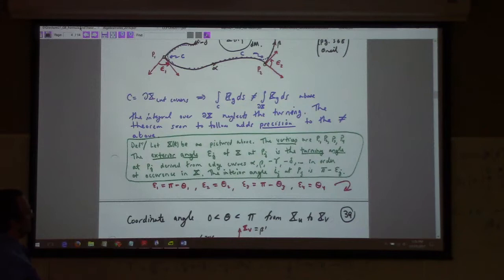The vertices P1, P2, P3, P4 have exterior angles epsilon_j. Here's alpha going like that, and then beta picks up going in that direction — the sweep from the tangent to the new tangent is the exterior angle epsilon_2.